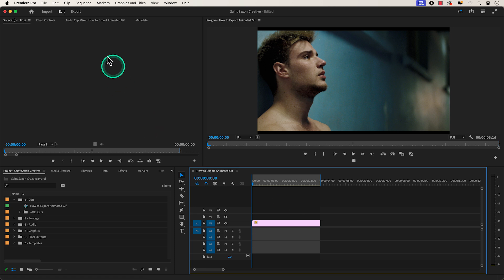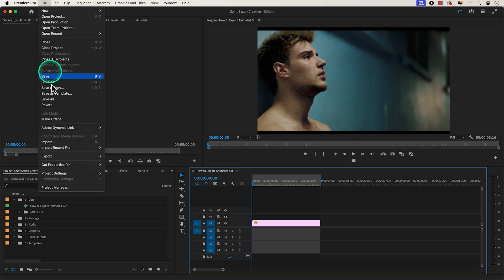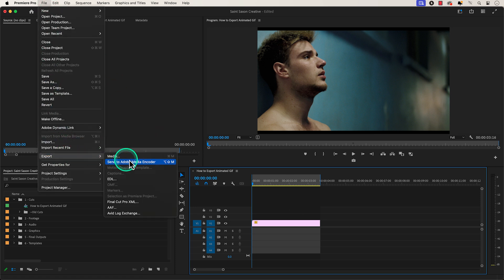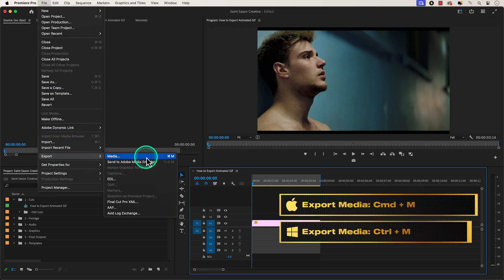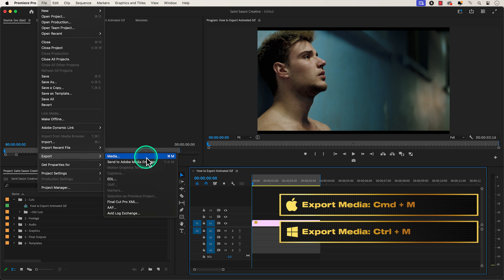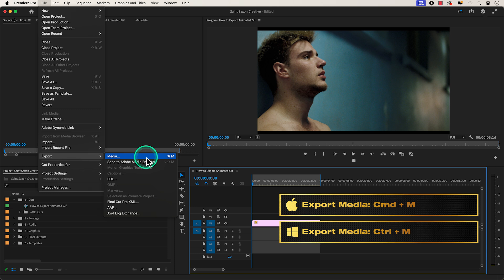Then go to File, Export, Media, or press the keyboard shortcut Command-M on a Mac or Control-M on a Windows computer.